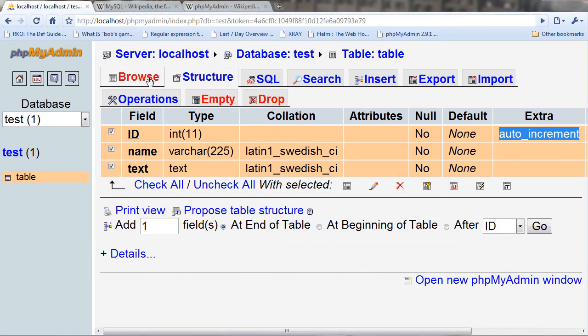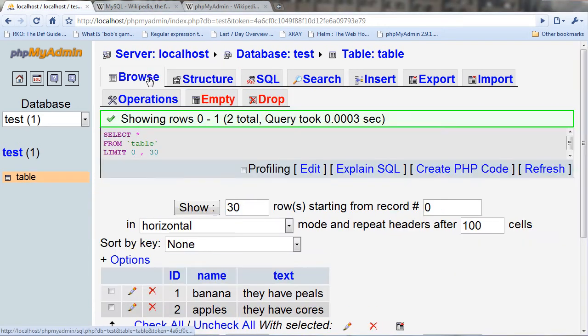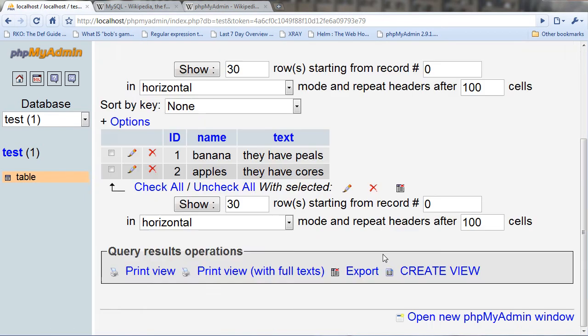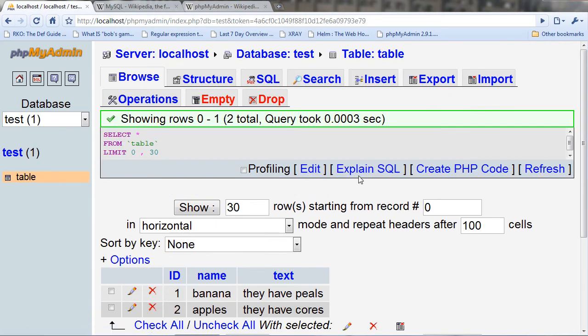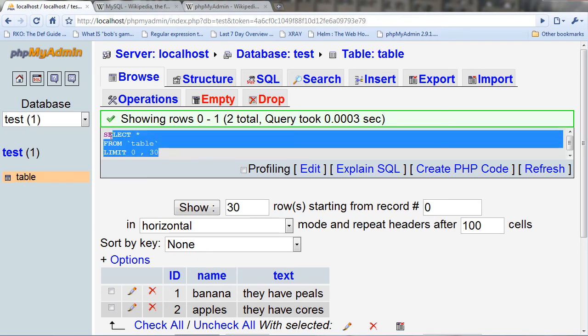But if I go to browse, I can see two things that I have made. One is that it has the name of banana and the text is they have peels, apples they have cores. Now whenever you do something in phpMyAdmin it's really nice and gives you the SQL that it uses so that you can use it in your own coding.